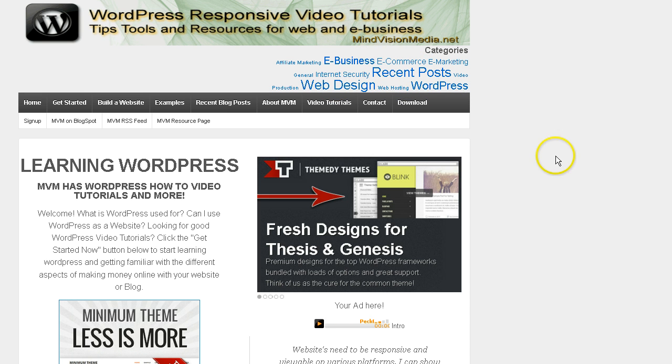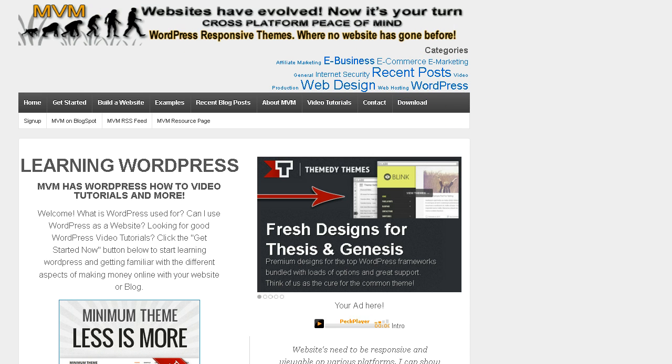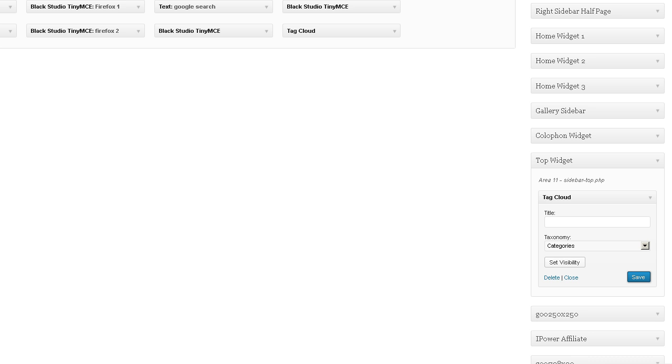Alright, so really handy, really easy. That's what Area 11 is, top widget.